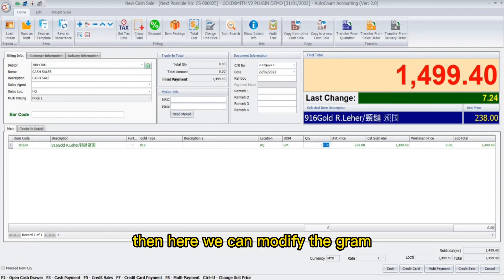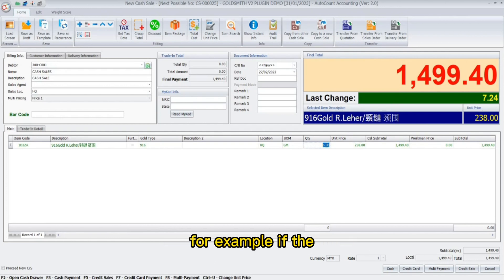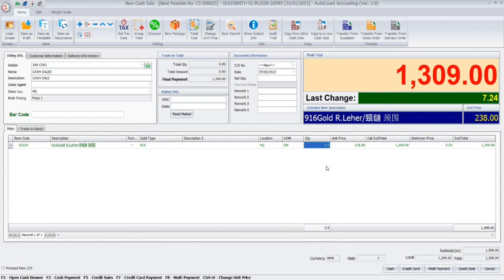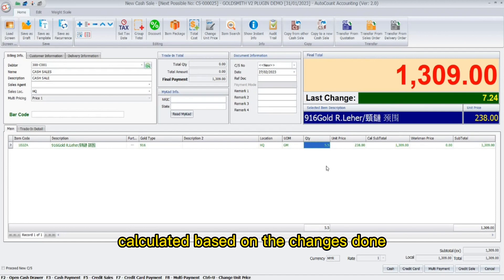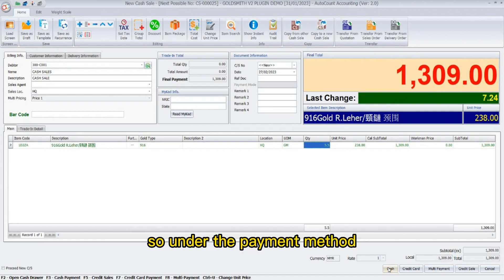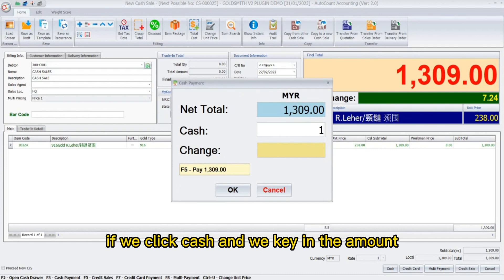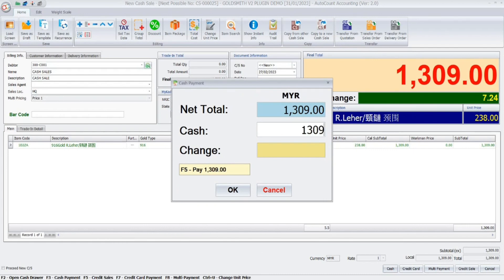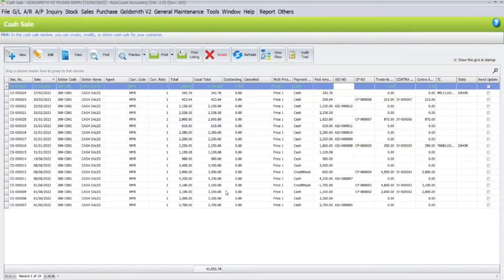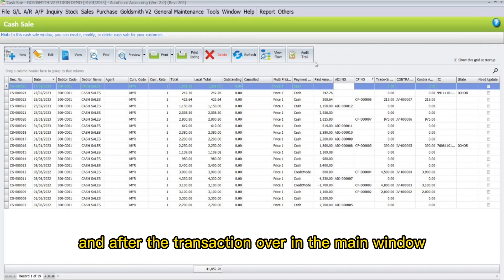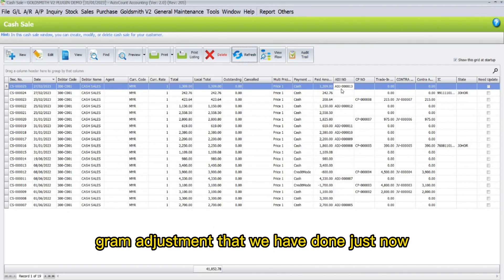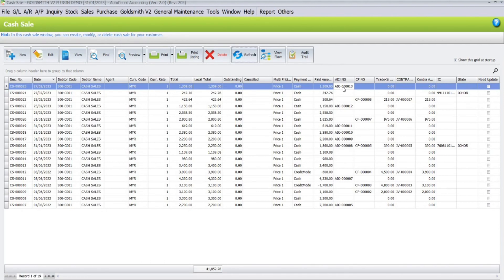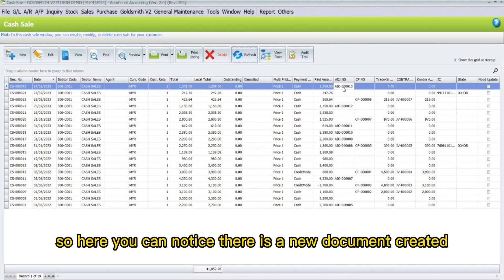For example, I will choose 916 Gold R-layer, which represents a runtime layer — in other words, the chain. Here you can modify the gram; for example, if the chain is too big, the price will automatically be calculated based on the changes done. Under the payment method, click Cash and key in the amount.